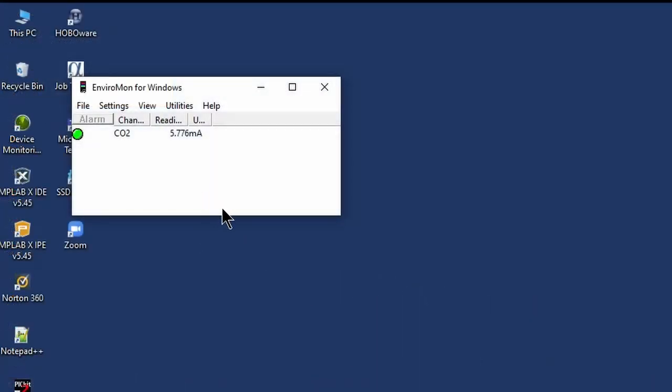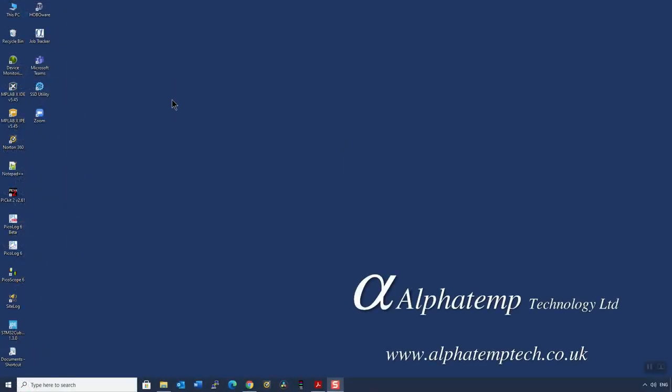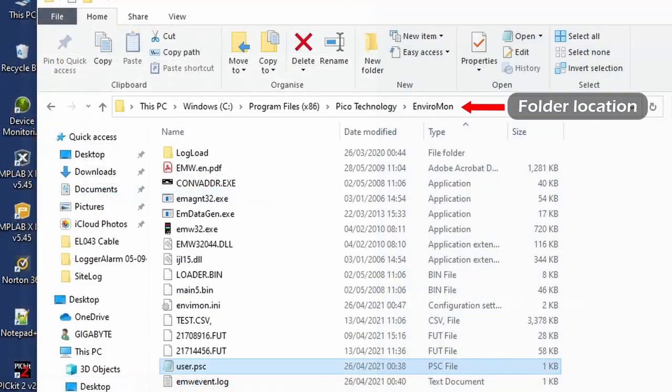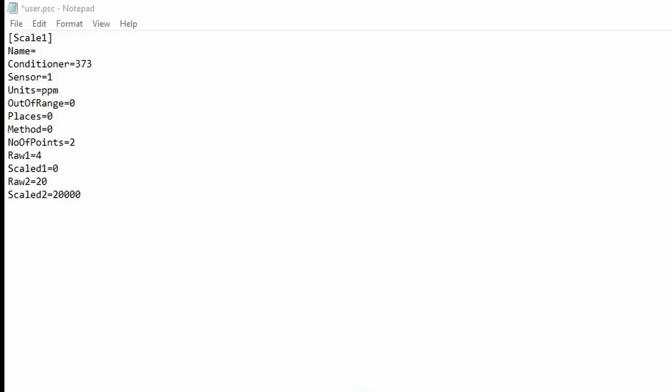You can see some current. So the next thing we need to do now is to actually put some scaling in. So if I close the environment software, what we need to do is to go to the environment folder. So if we go to the environment folder and open them up, you'll see that there's a user.psc file. This is a scaling file. So if we double click on that, now I've already created this. But if you look at over here, we've got a number of parameters that we need to do. So name CO2.